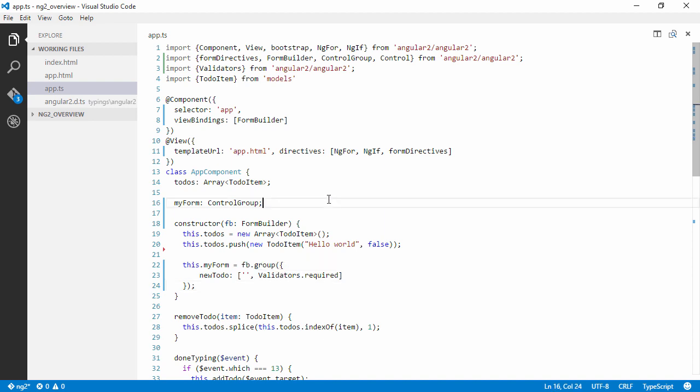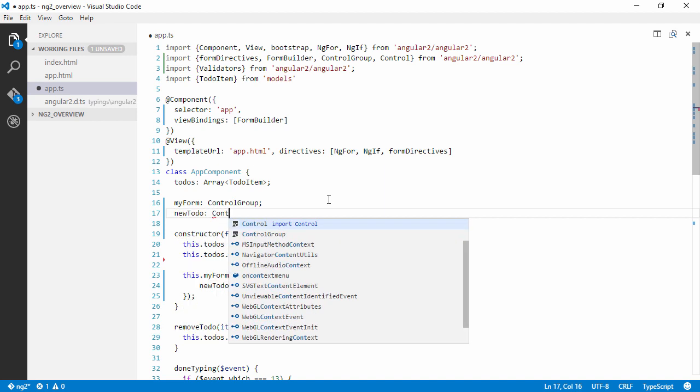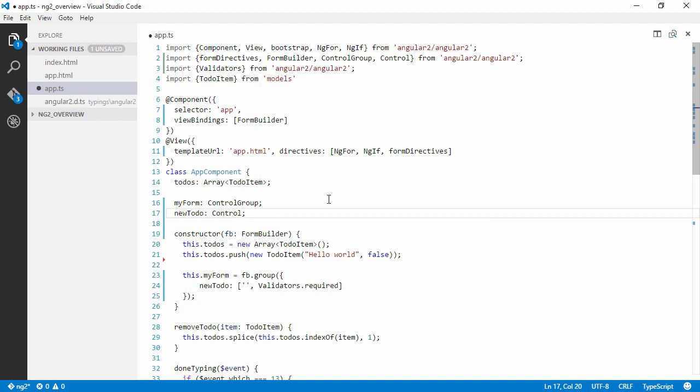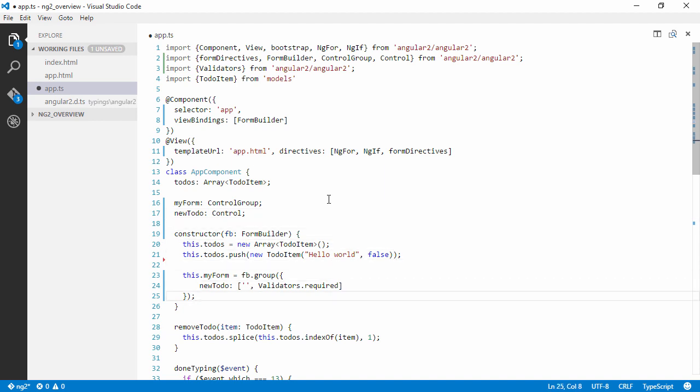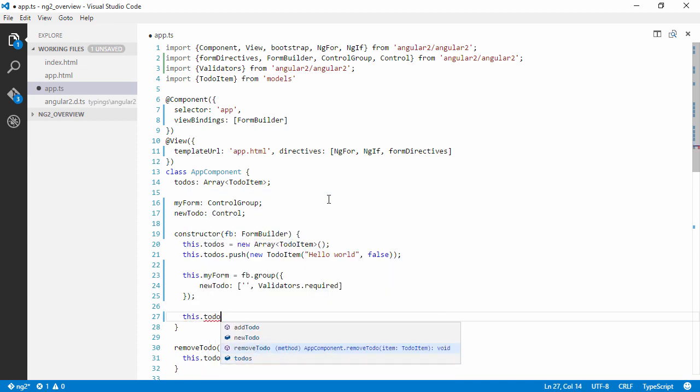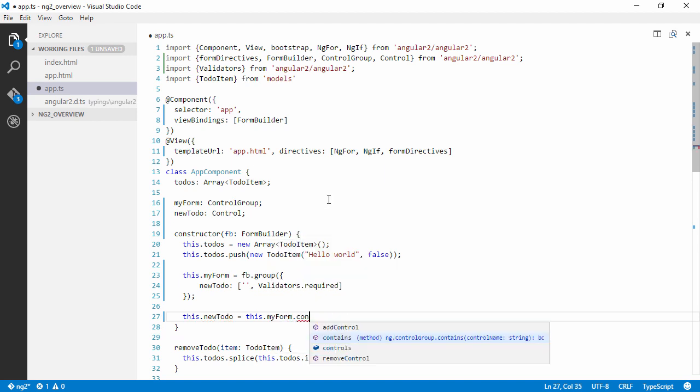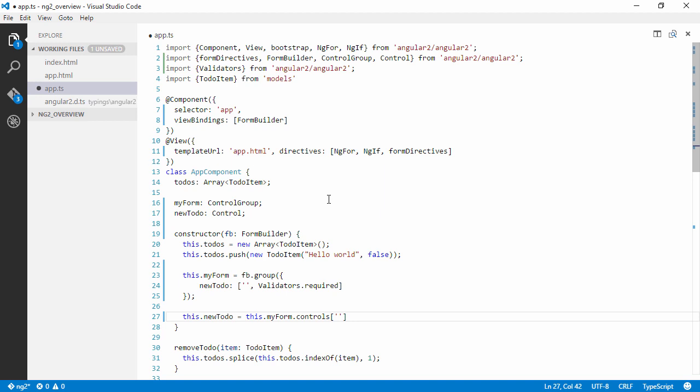Right, so just for simplicity, let's have a reference to our control, our newToDo control in our form group. And we'll look at some different ways of using these control groups and controls. So we're going to create a member called newToDo and then we're just going to get it from this form that we just created here. So we can access them on the controls array and pass in the name.